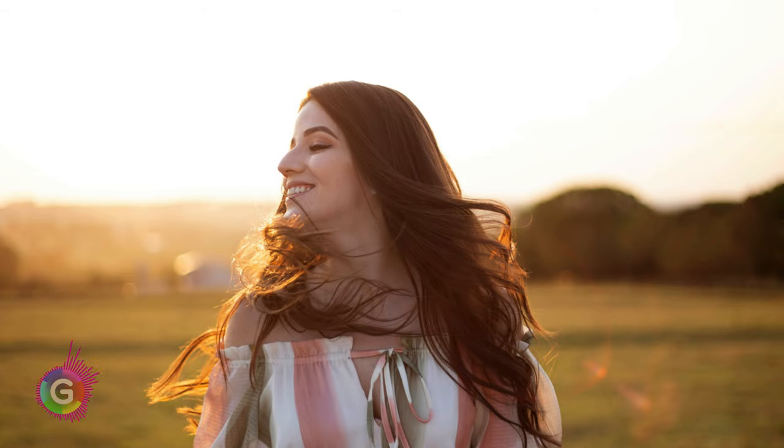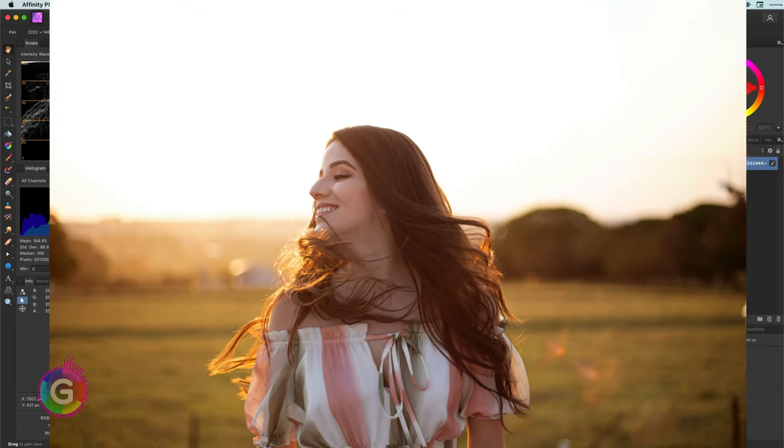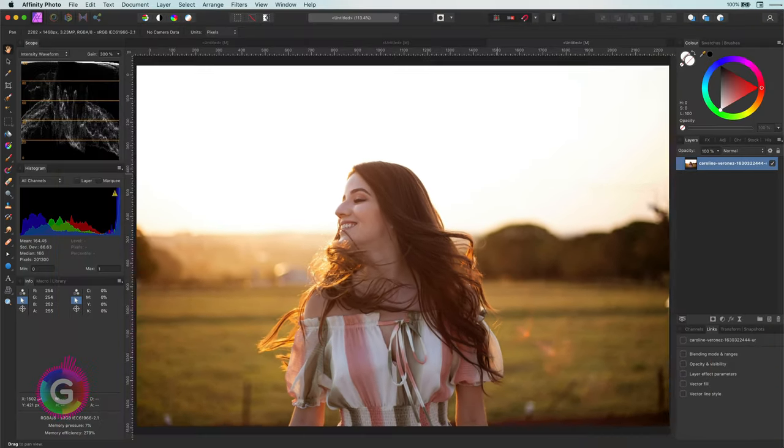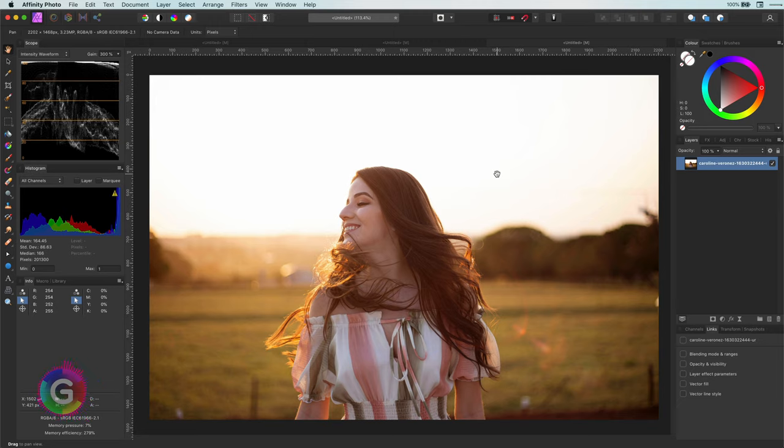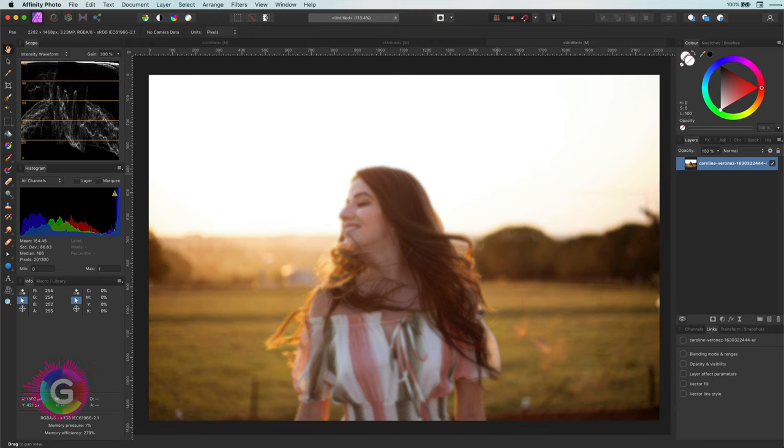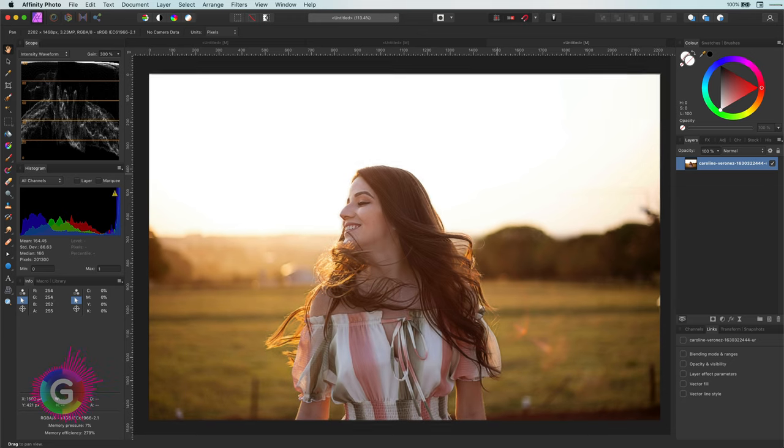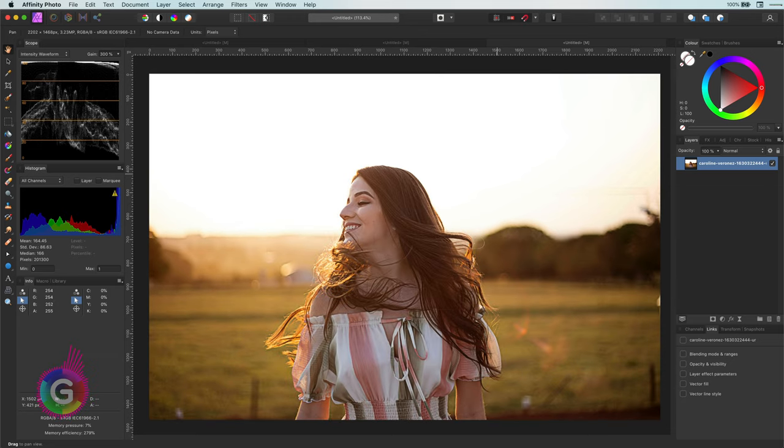I came across a method mentioned in the Affinity forums originating from a guy called Dan Margulis. The idea is to blur the image to create light edges and then blur again to create dark images. Once you combine these two, you get a sharper image.